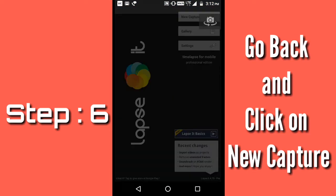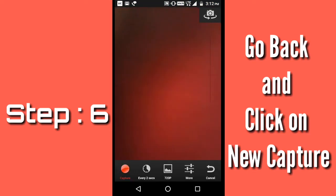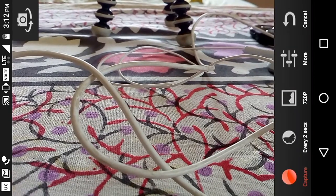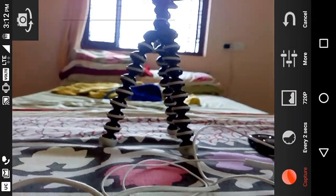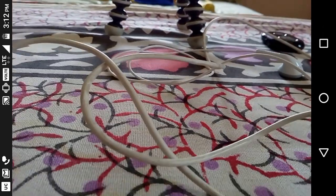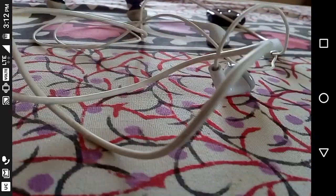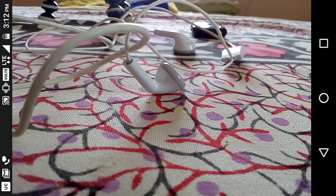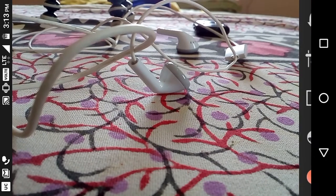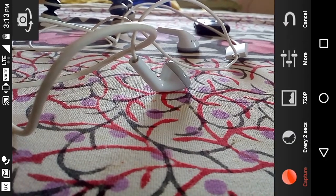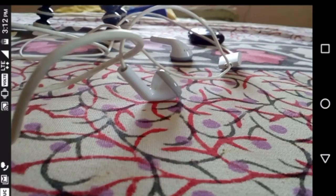Then go back and click on New Capture to record a time-lapse scene. Keep the camera or phone in a stable place and just leave it — it will record automatically. If you make a 30-minute video, it will compress it down to just 10 or 12 seconds.